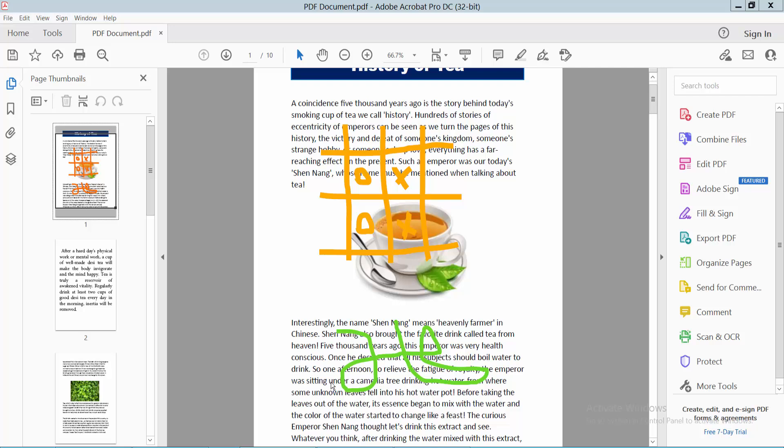Hello everyone, today I will show you how to delete or erase drawing from my PDF file using Adobe Acrobat DC. I will erase and delete this drawing from my PDF file.